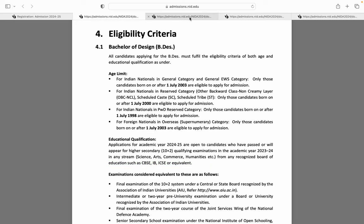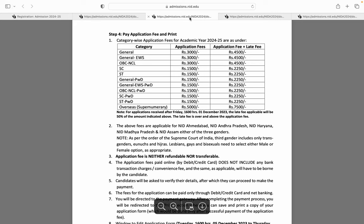Moving towards NID bachelors ki examination fees — application fees kya hai. Toh general category, general EWS, OBC NCL in sab ki fees hai 3000 rupaye. Abhi is mein late fee add nahi hai. Late fee add hoke is mein 1500 ka increment ho jayega, aur ye fees ho jayegi 4500.